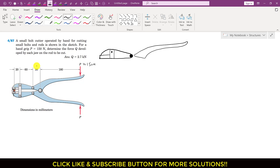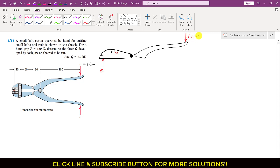We will consider this jaw and handle as a free body diagram. Let me draw all the forces: force Q is acting at point A. Let me draw force P here — its magnitude is 150 newtons. When P is applied in this direction, this part of the handle will go up, applying force on the jaw in the upward direction. Let's call this point B, and this upward force is the B force.